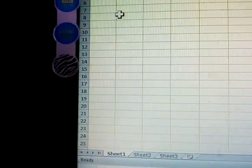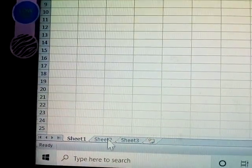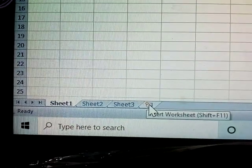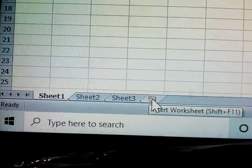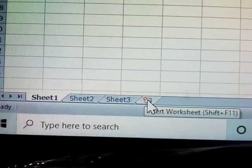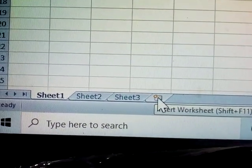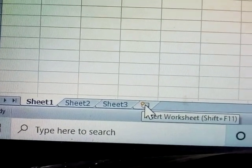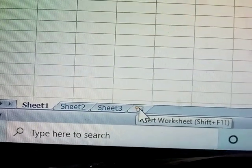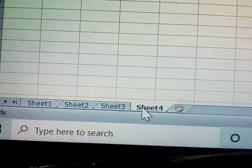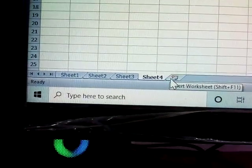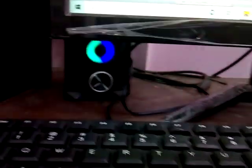Now these are all sheets. To add extra sheets, right-click and click Insert Worksheet. The shortcut is Shift+F11. See here — after inserting, the next sheet appears.